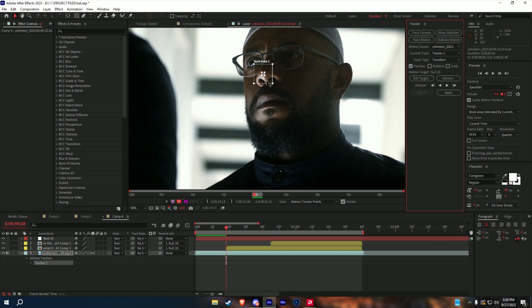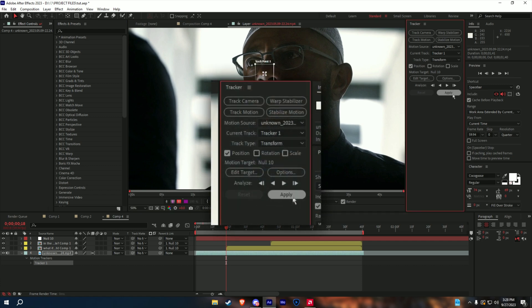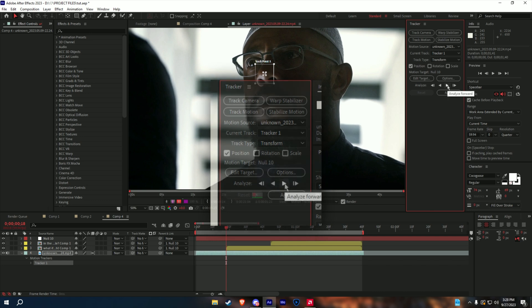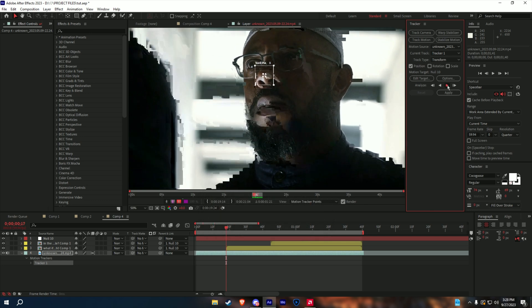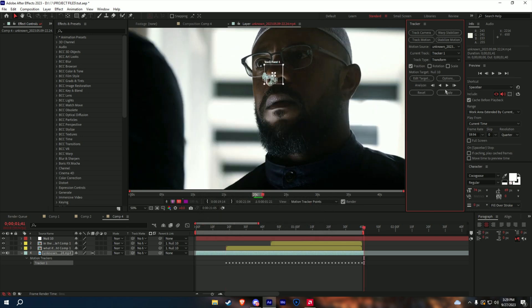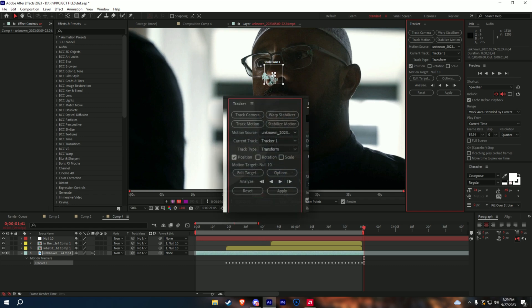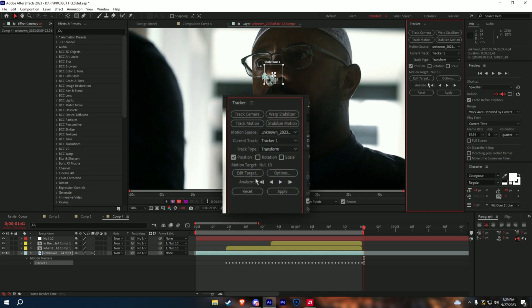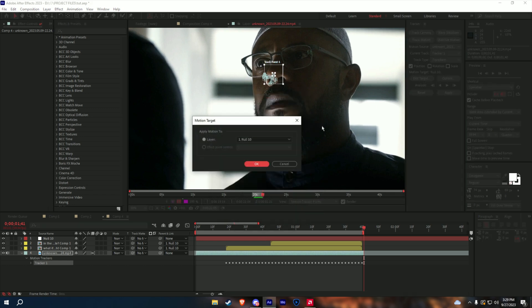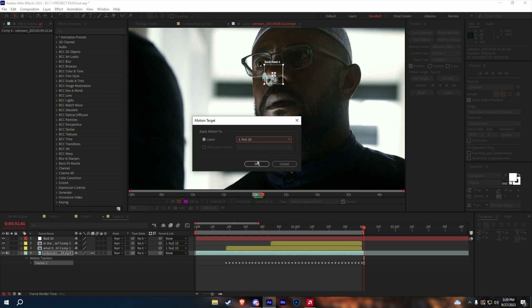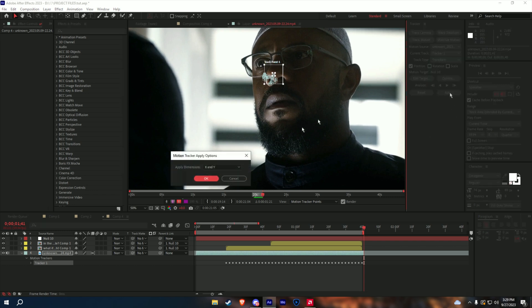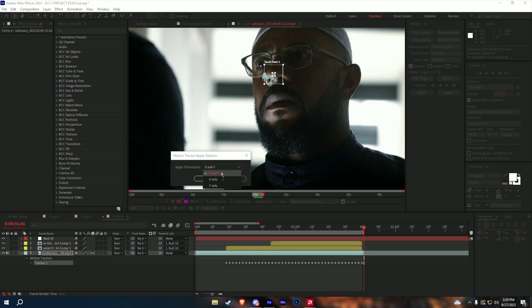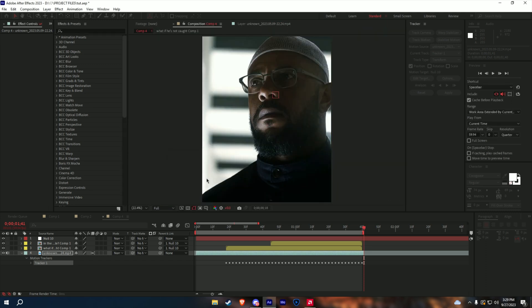Now that you placed your tracker, you press play, and you let it render. Now that it's done rendering, the most important part is to press edit target, and you select the null layer you created earlier, and then you press OK. And then after you're done with that, you press apply, and I always make sure to select X and Y, and then you press OK.